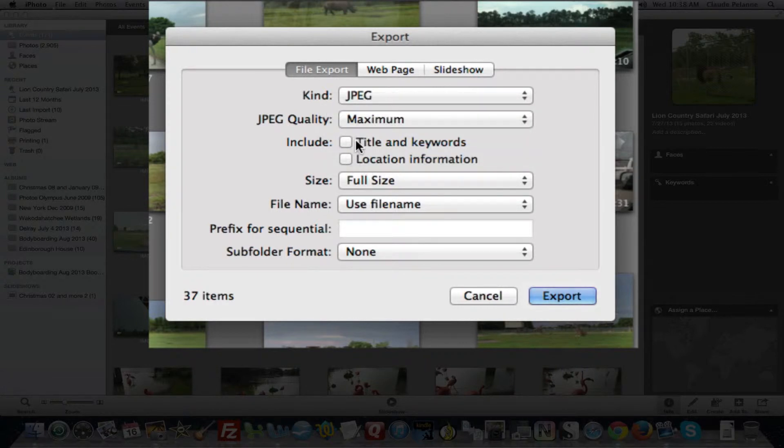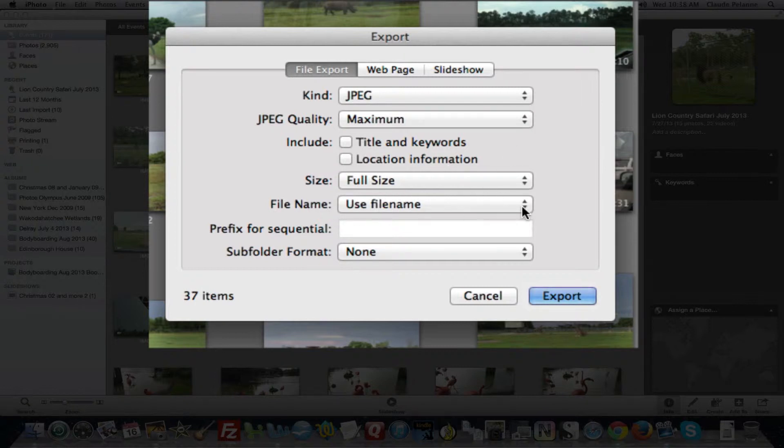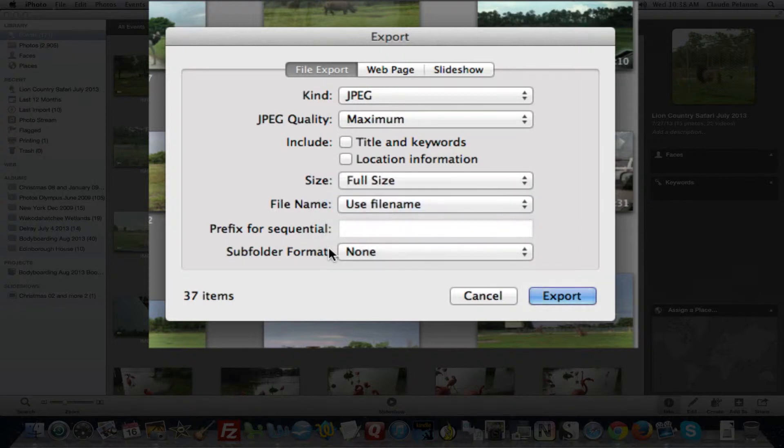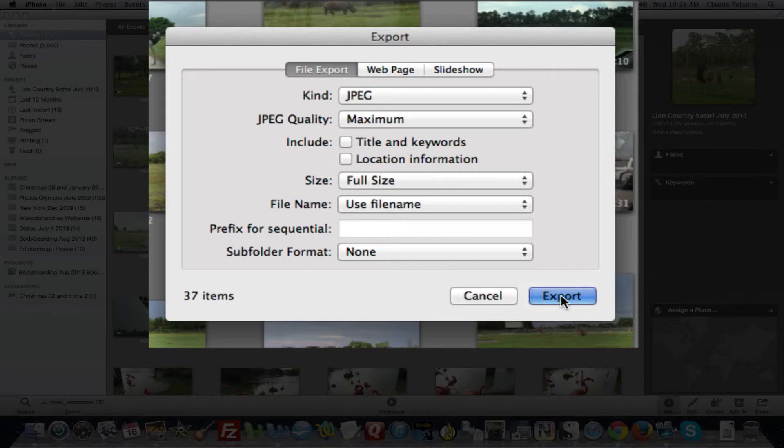You can include title words, et cetera. Full size, yes, use file name, yes, iPhoto. And subfolder format, I don't care about. And then click Export.